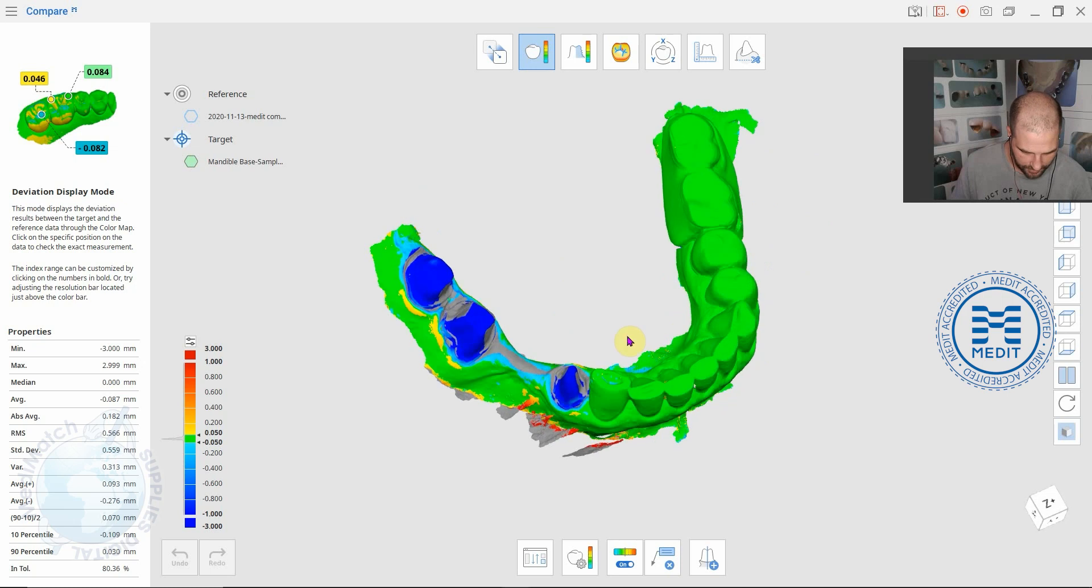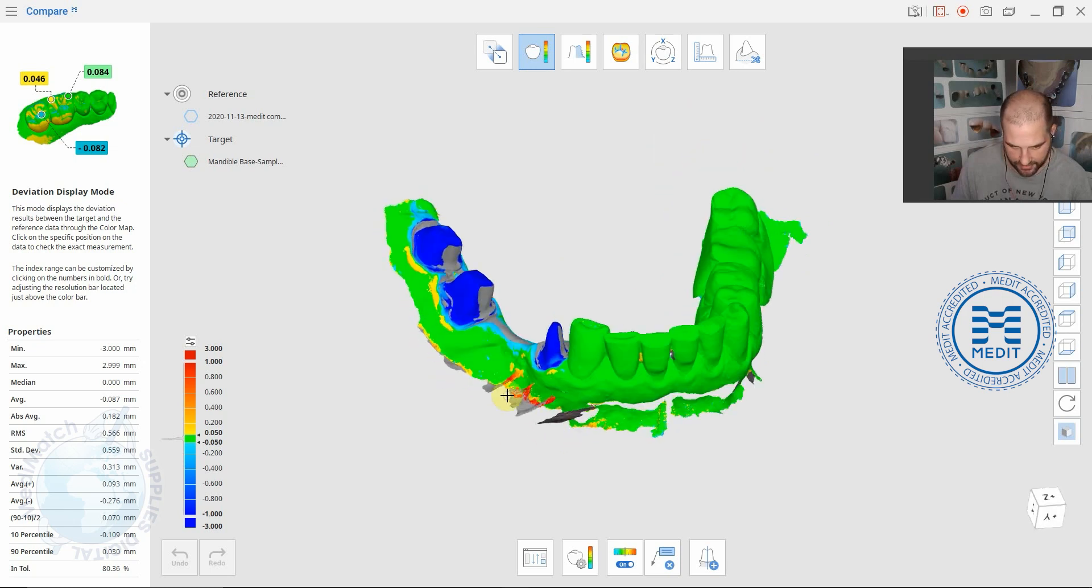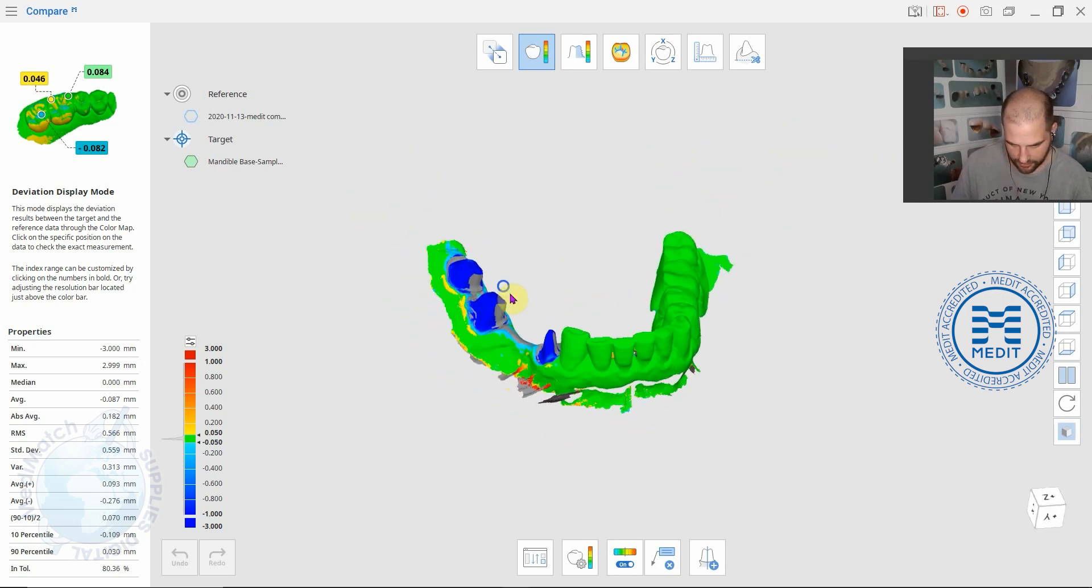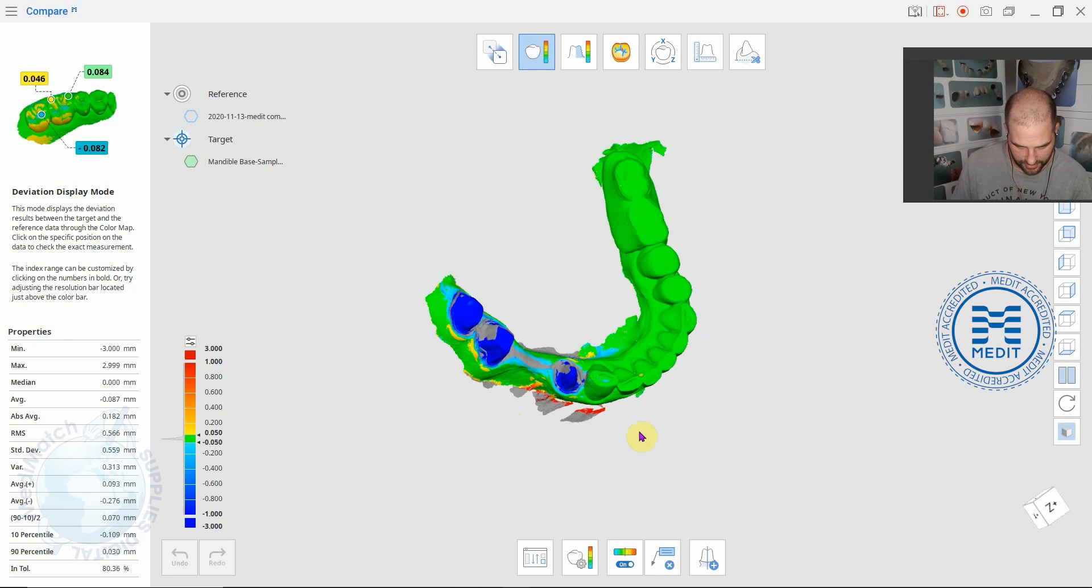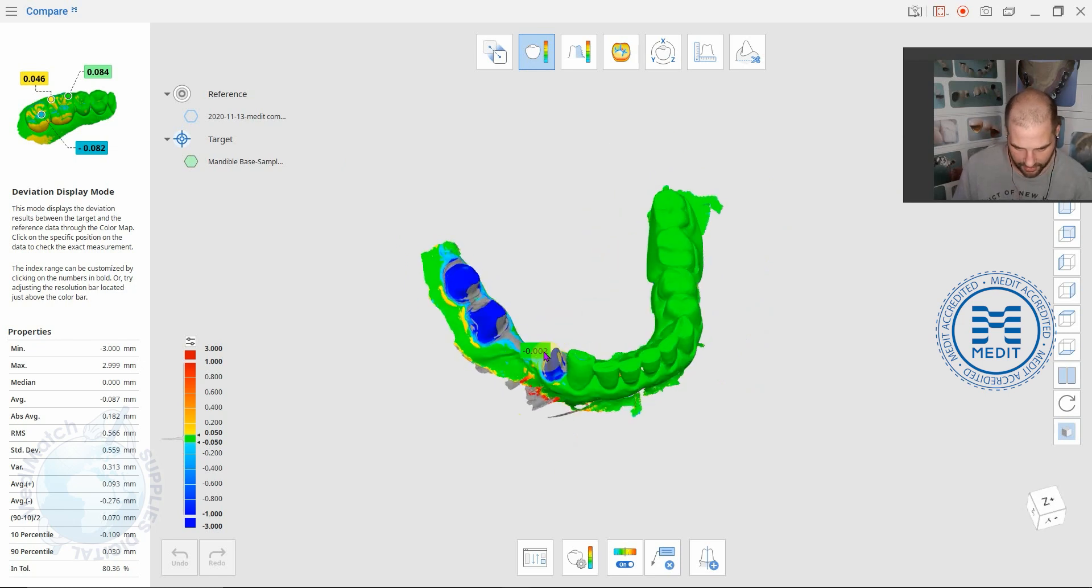Where there's any red, this is unreliable data. That will just be where there's extra data where the scans haven't quite lined up.